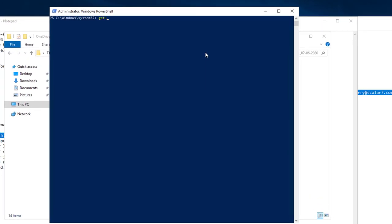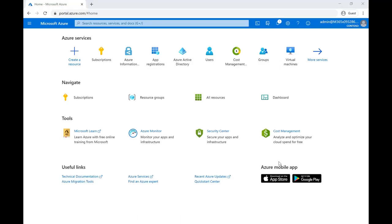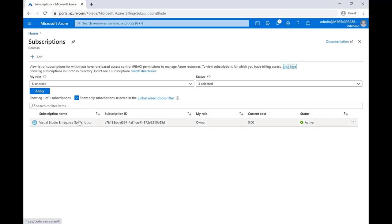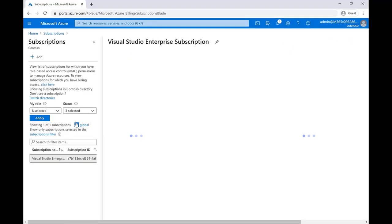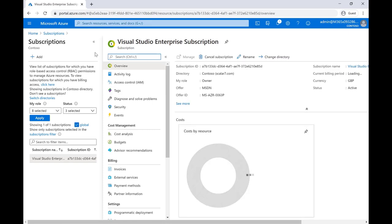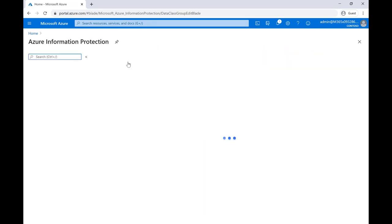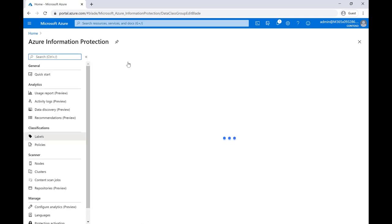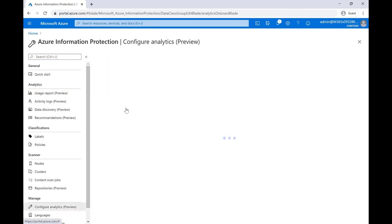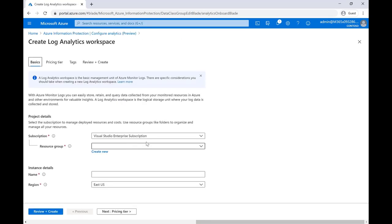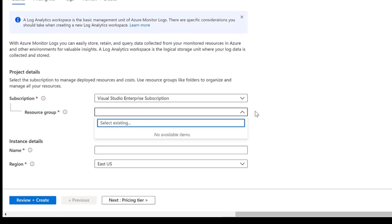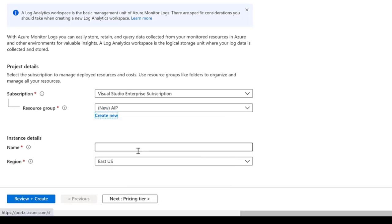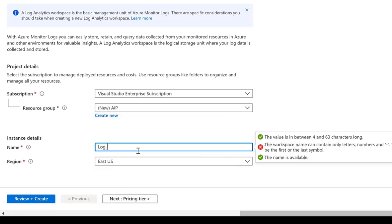So again, we can do a get AIP scanner status. We can see that the scanner is scanning. Head back to the Azure portal. And now we're going to set up our log analytics. So make sure you've got a subscription within your tenant. Go back to AIP in here. Create a new workspace.